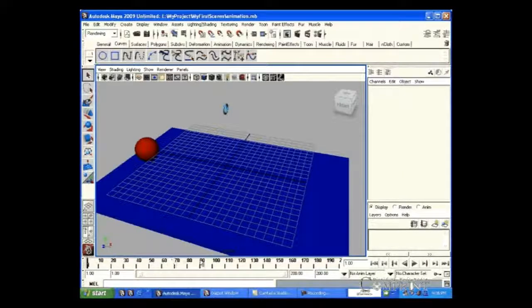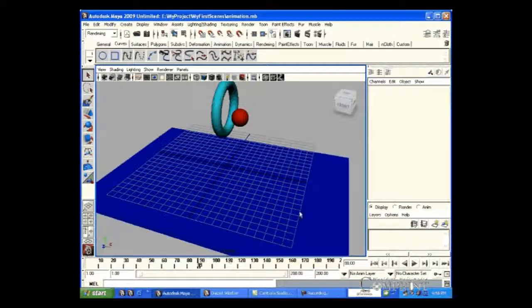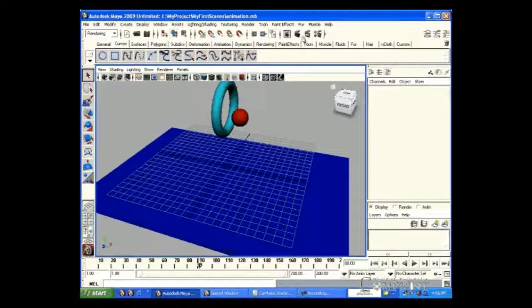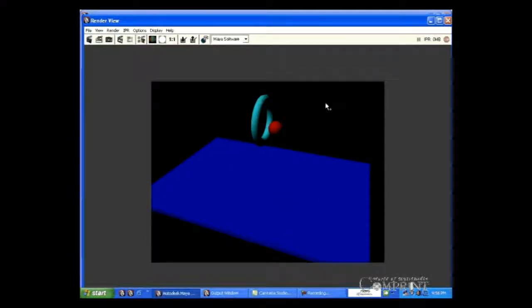In the same way, now the slider in the timeline is at 88th frame. If we click the render current frame, we can see how that frame looks in the render view.